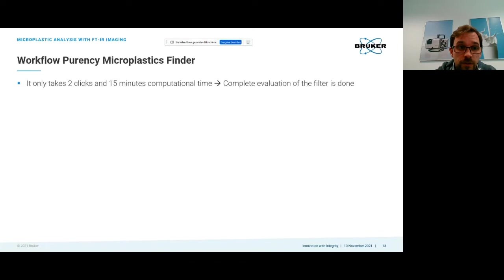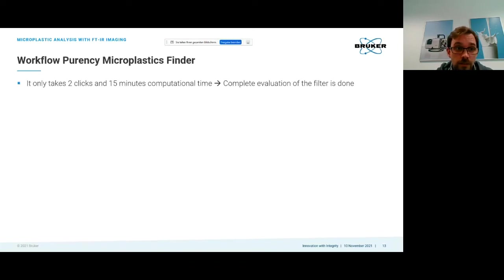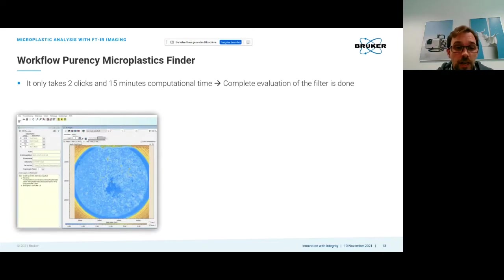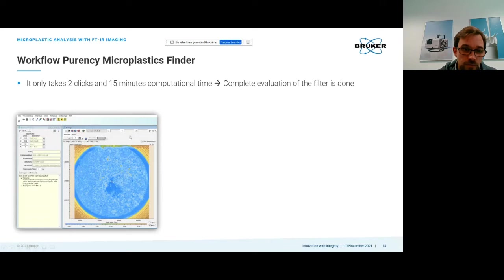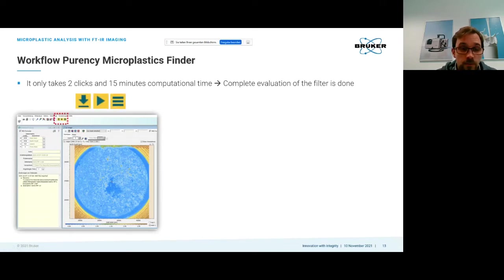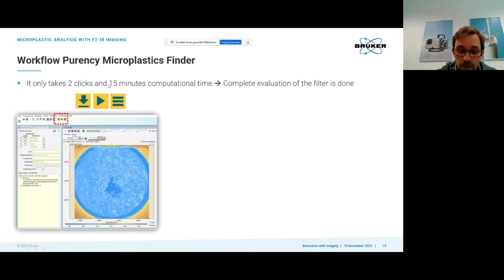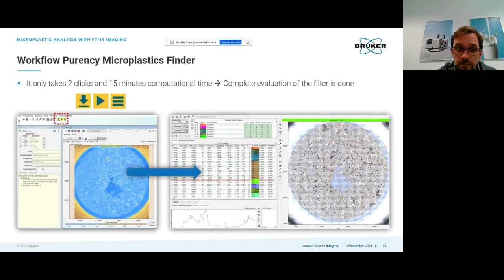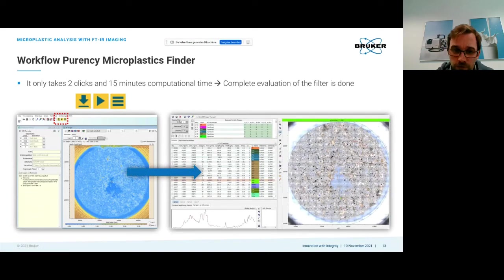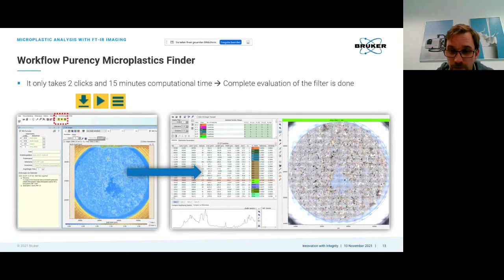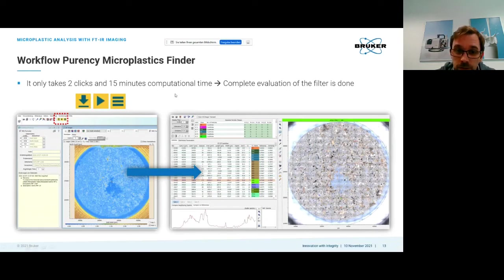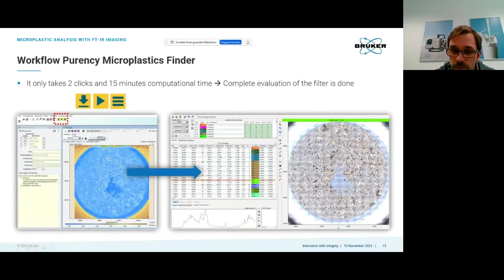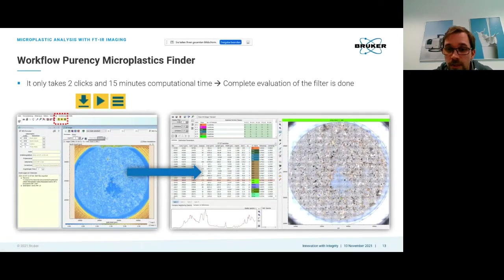The software itself is commercially available, called the Purency Microplastics Finder. Here you load in your FTIR imaging data and you have three buttons: one for import, one for analysis, and one for batch processing. When you click on this the computer will run for around 15 minutes for a sample like this and then you will be presented with your result. You have a list of particles and the number of particles per class.